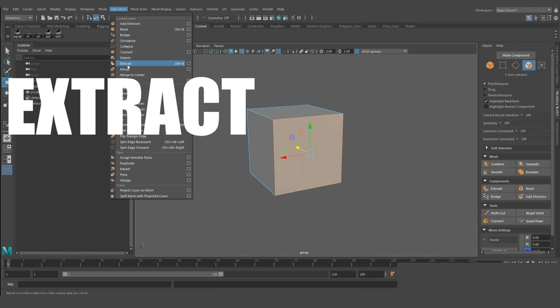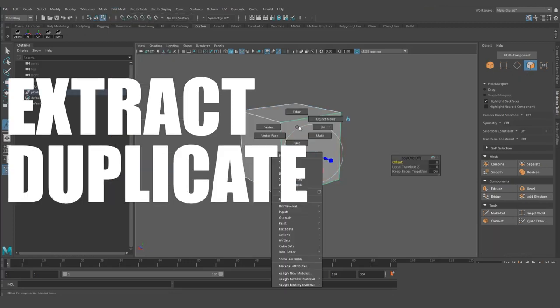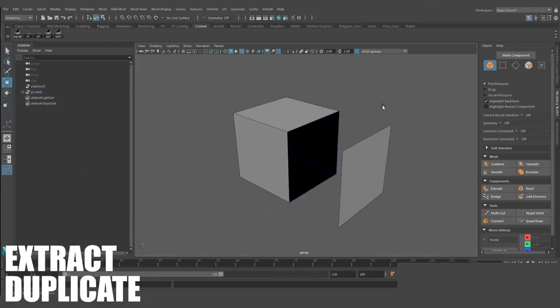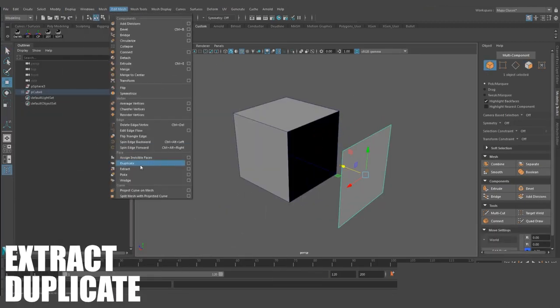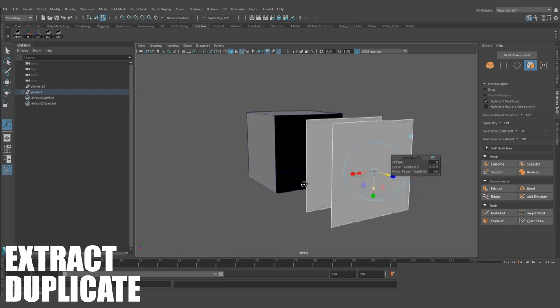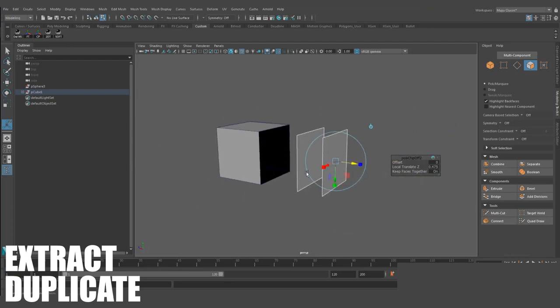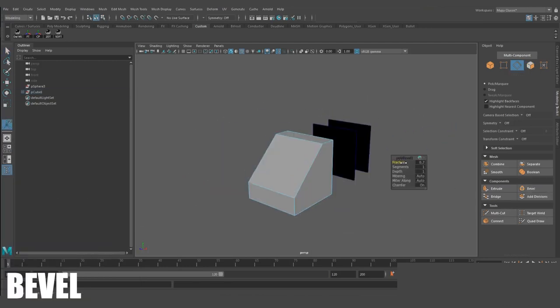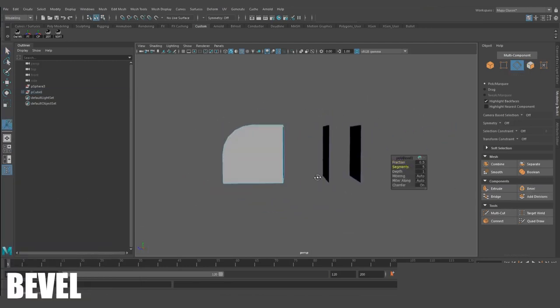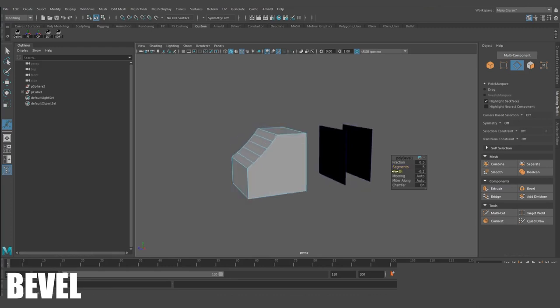Extract and Duplicate. This allows you to extract selected faces from an object, or Duplicate, to extract the faces but keep the original model intact. Bevel. Add supporting edges to your model, or bevel edges to create nice rounded edges.